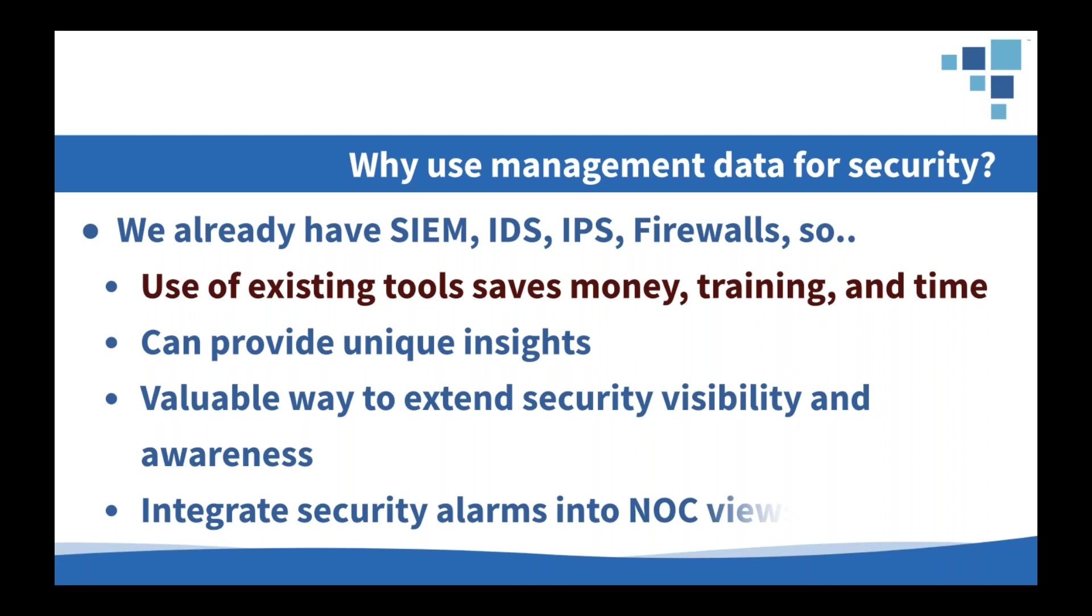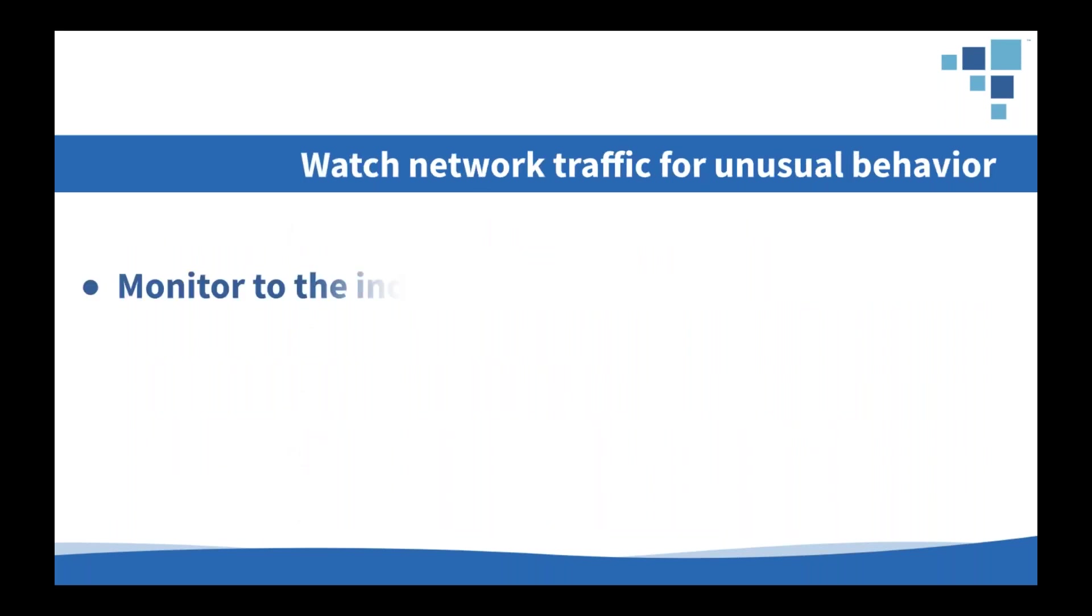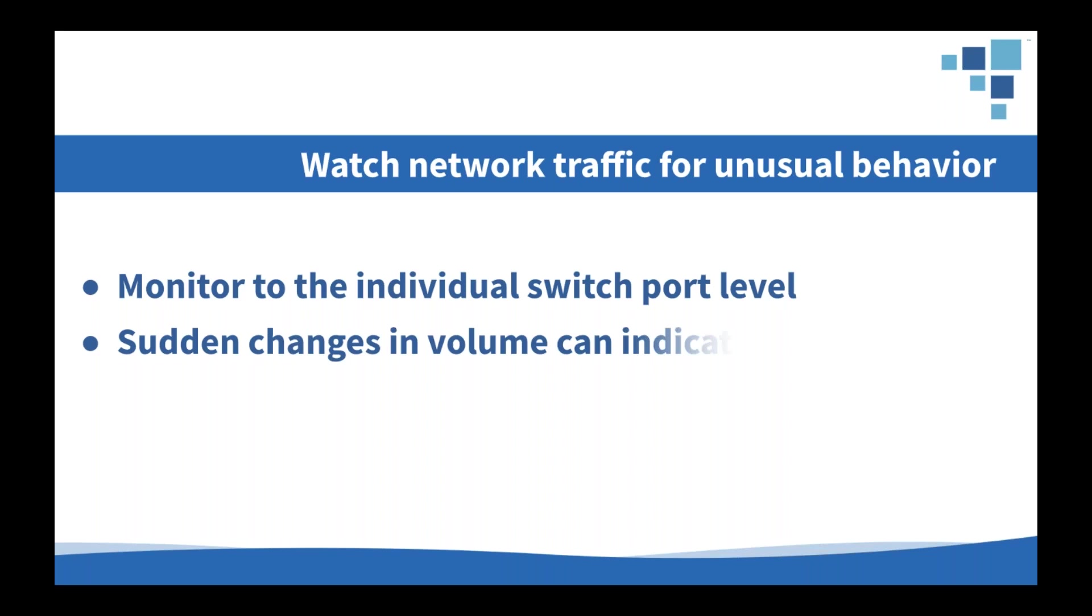This is especially effective if you integrate your SIEM, IDS, and IPS alerts directly back into the main command center console. Our platform provides some very simple web-based APIs to make that really easy to do. One of the best ways to leverage all this performance telemetry that we're already collecting is to look for unusual behavior in the network traffic. For monitoring down to the individual switch port level, which we always recommend, we've got very granular data that can be used to spot things like changes in behavior by a system or by a user.